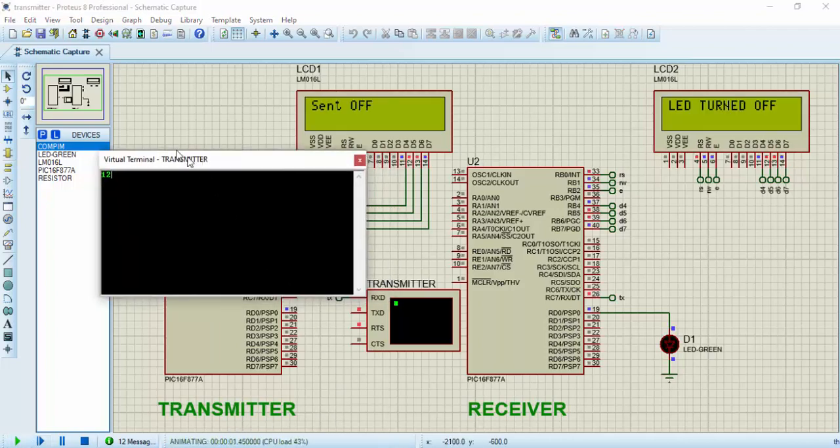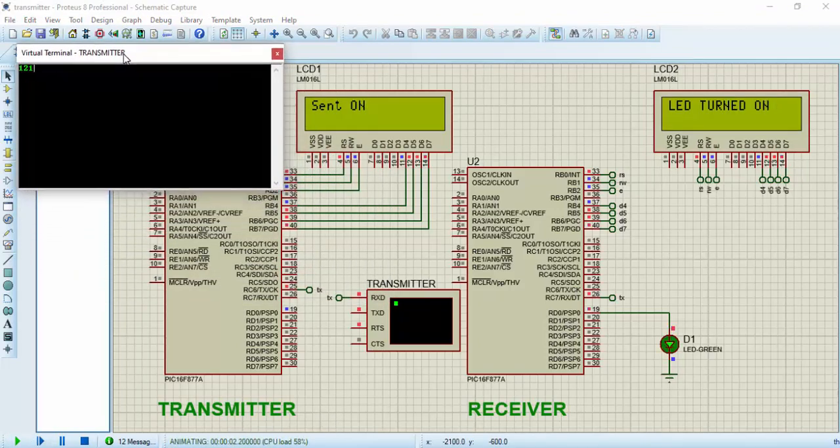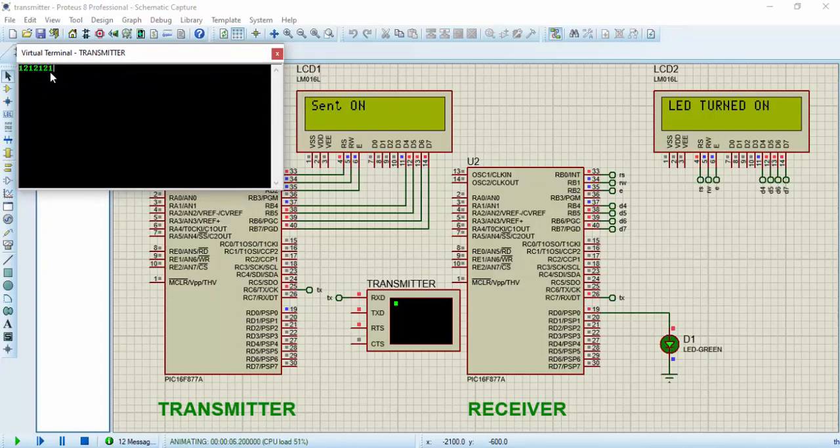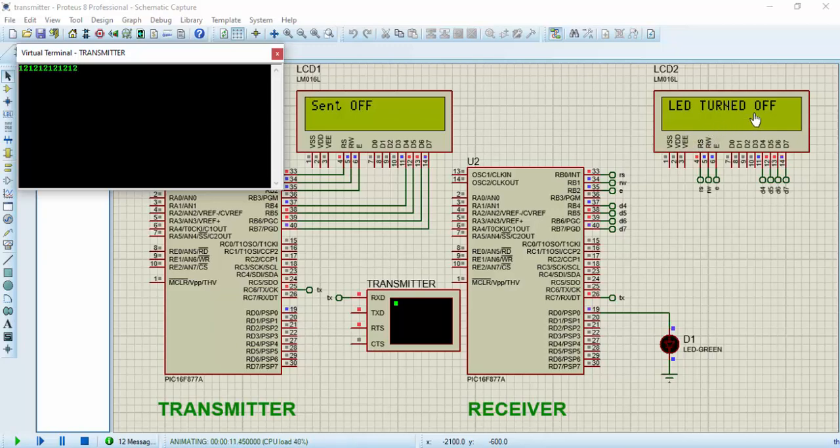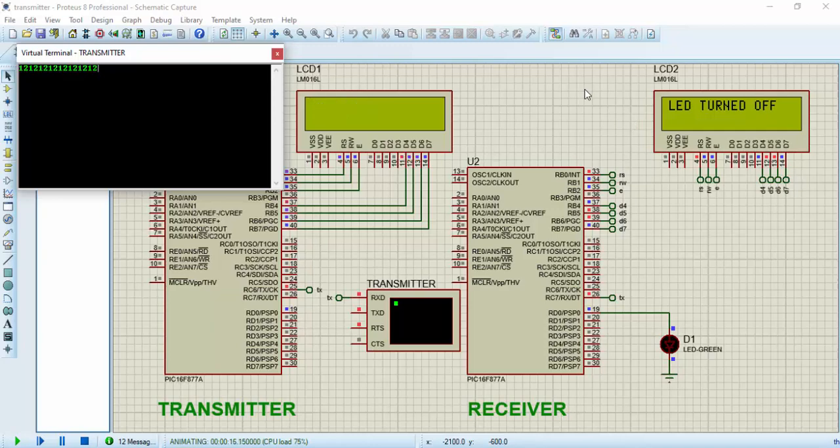As you can see, this is the data that has been transmitted. Sending one is going to display sent on, then the receiver is going to display LED turned on. Sending two is going to display sent off, while the receiver will display LED turned off. So this is the simulation for transmitting and receiving circuits. Check out the code in the description below. Thanks for watching.